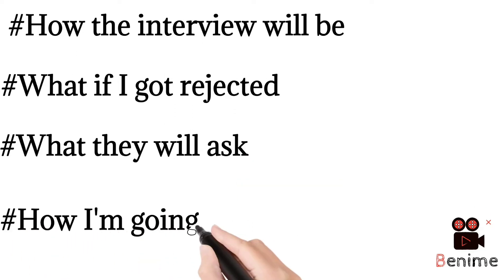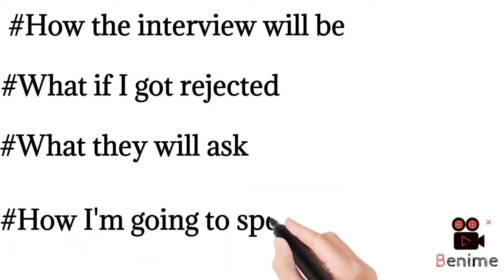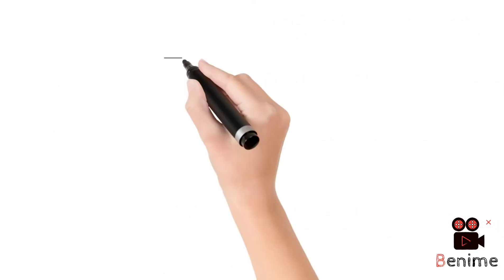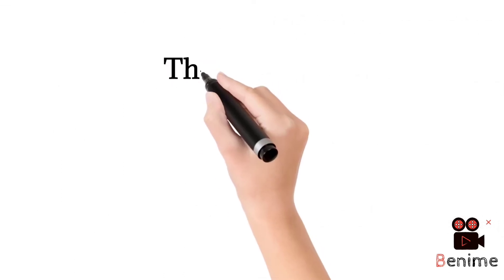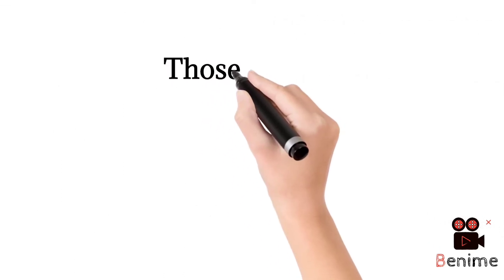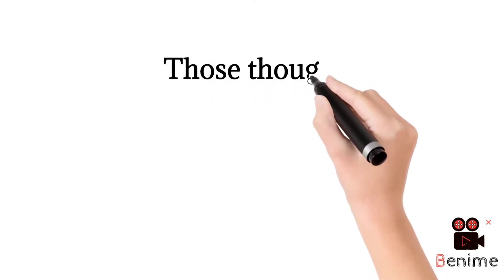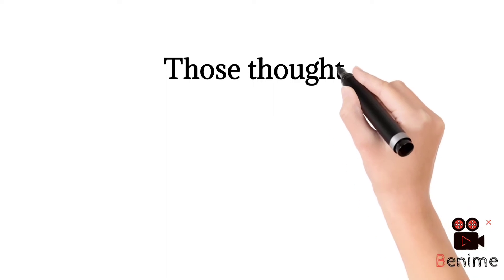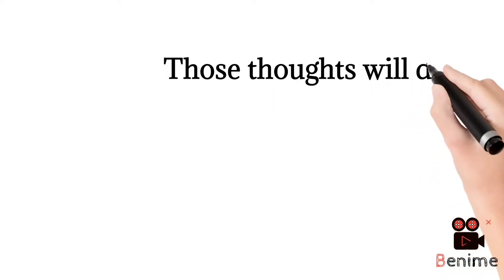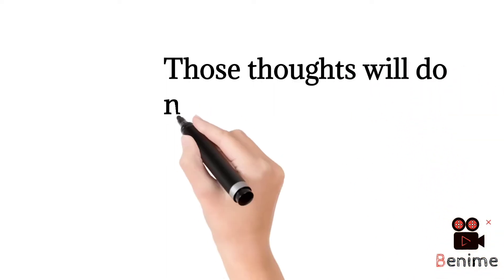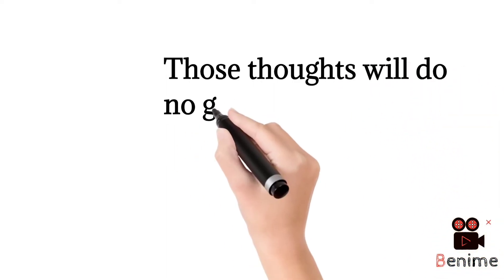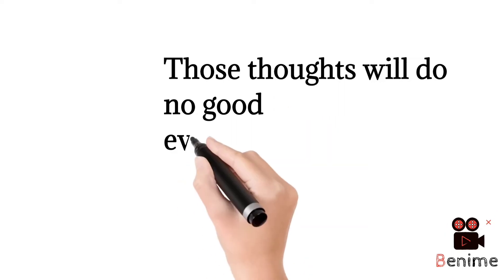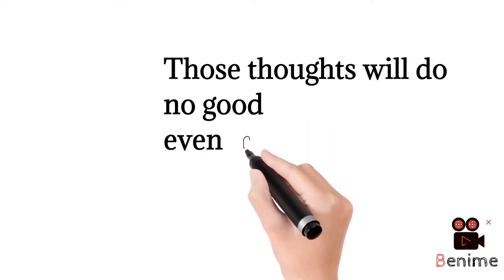All those questions will pop up and make you frustrated. But remember that all those thoughts are not at all going to make any good for you. Even it will make the situation worse by making you frustrated.